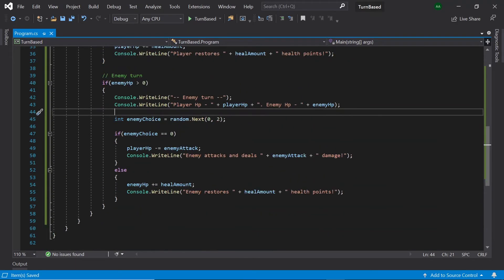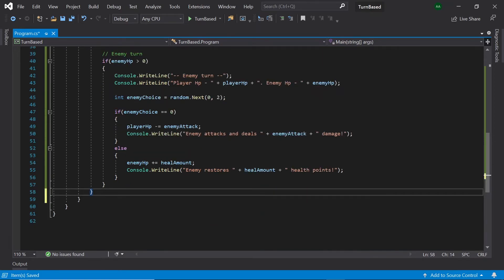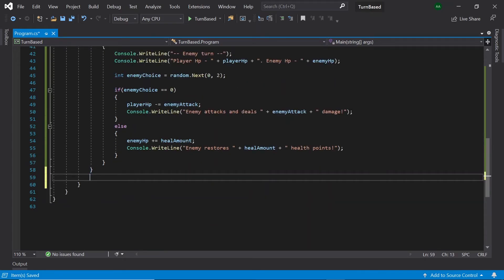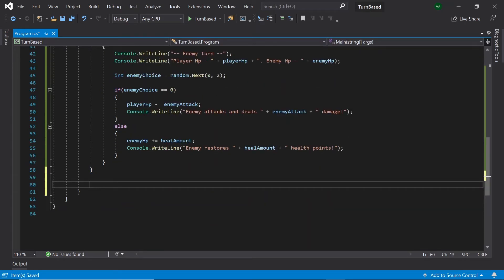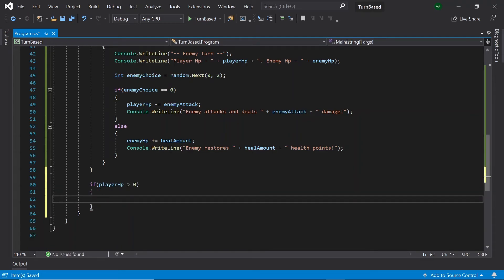Finally, after our game ends and outside of the while loop, we'll need to determine whether the player has won. To do this, let's use an if statement that checks whether the player is still alive — so if playerHP is greater than zero — then let's display a message saying "Congratulations, you have won."